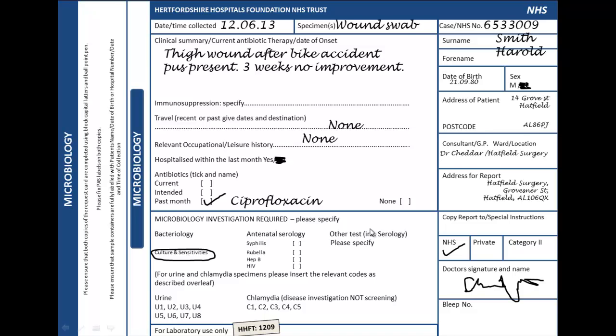We're going to quickly go through how an organism may be identified in a routine diagnostic laboratory. In front of us we have a specimen information form. We've got an imaginary patient called Harold Smith with all his details. In the clinical summary, he's got a thigh wound after a bike accident.